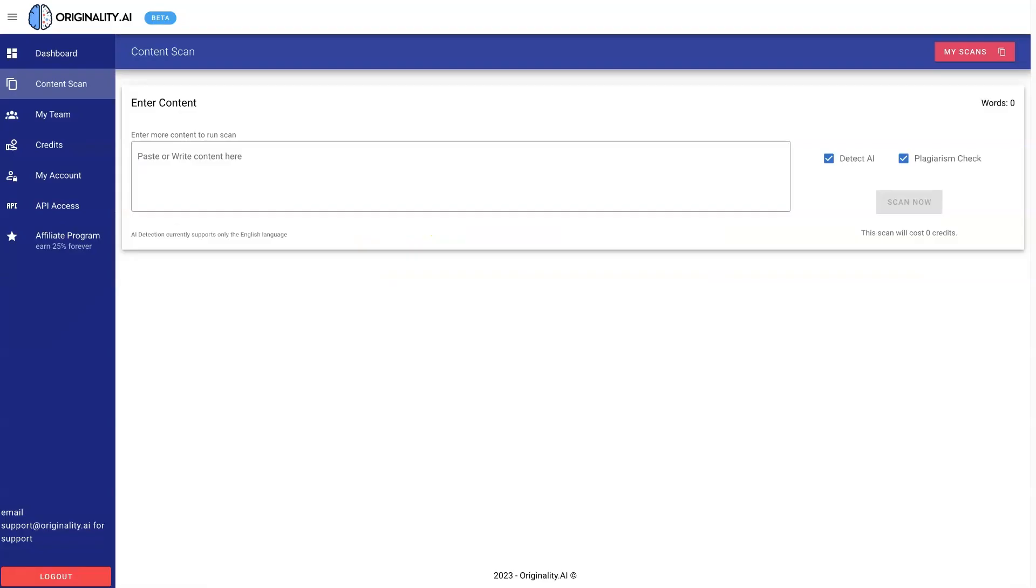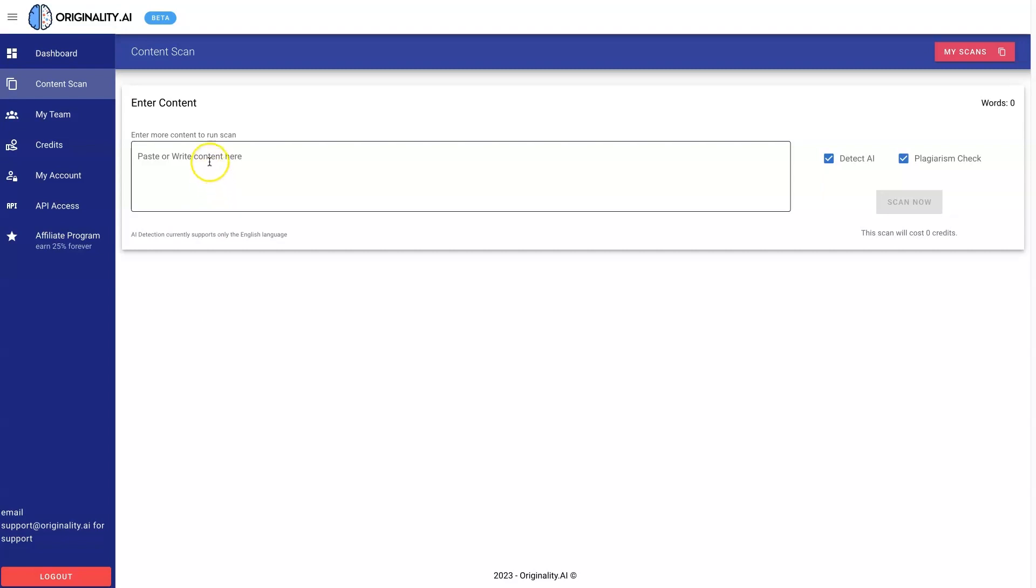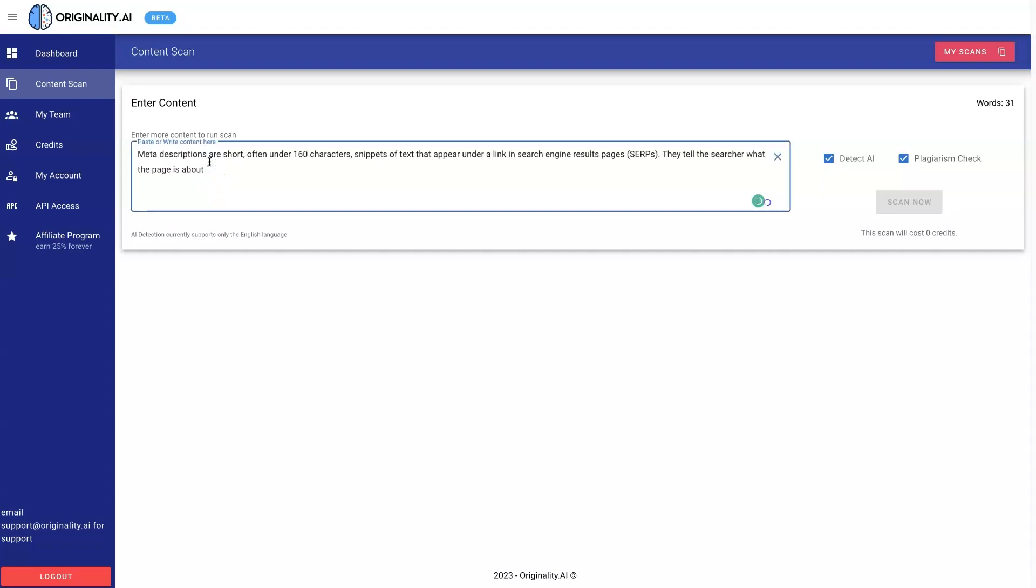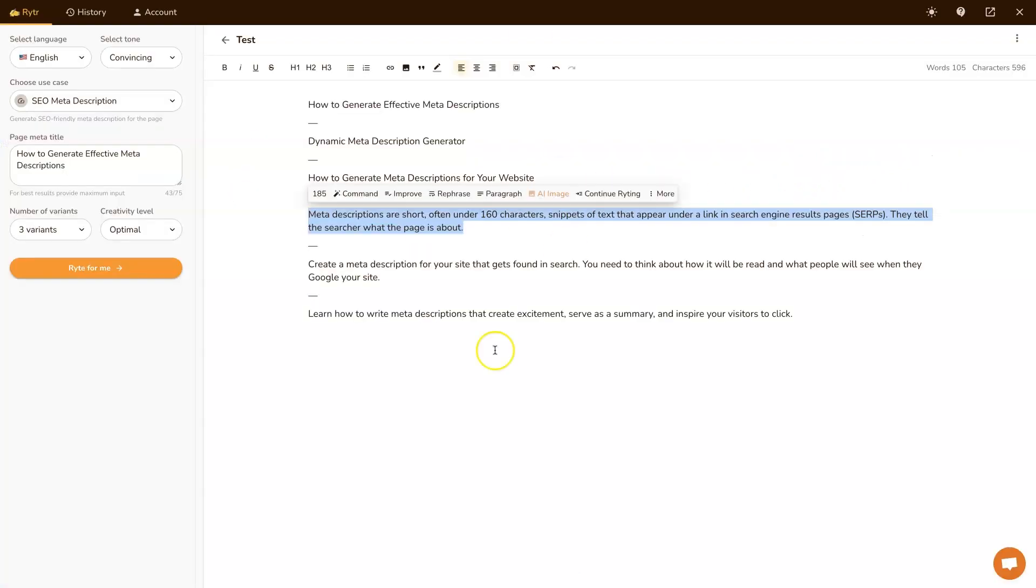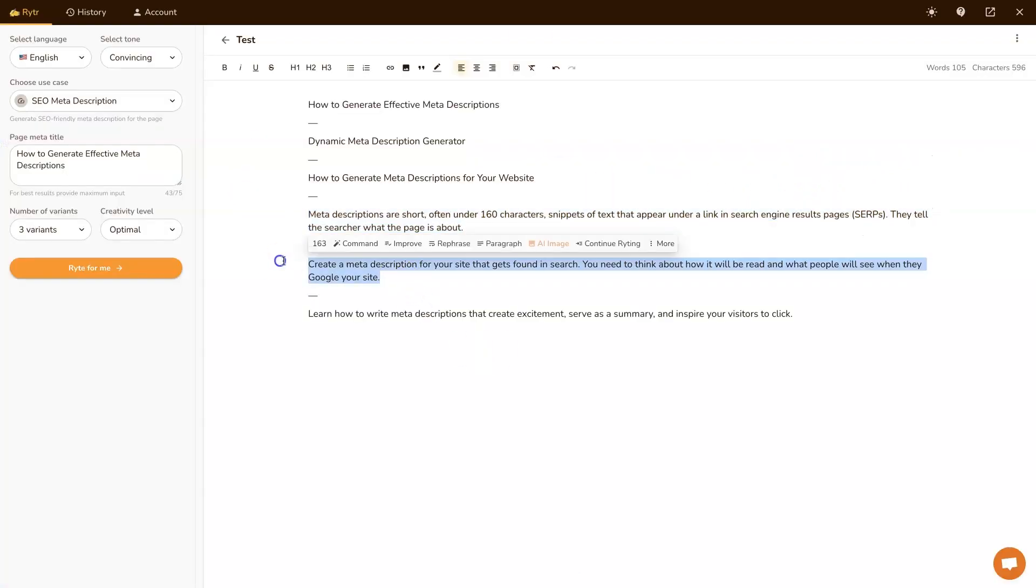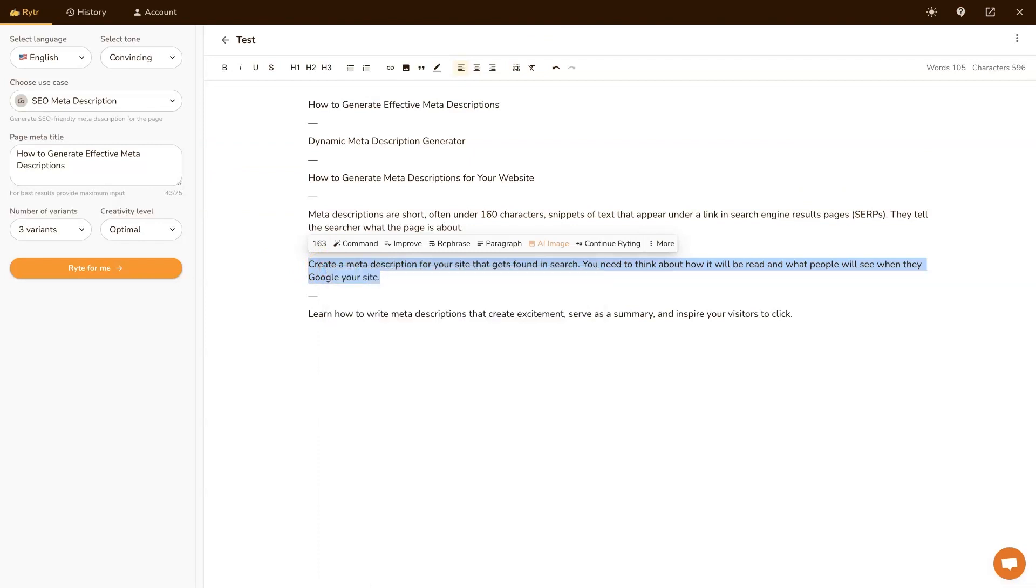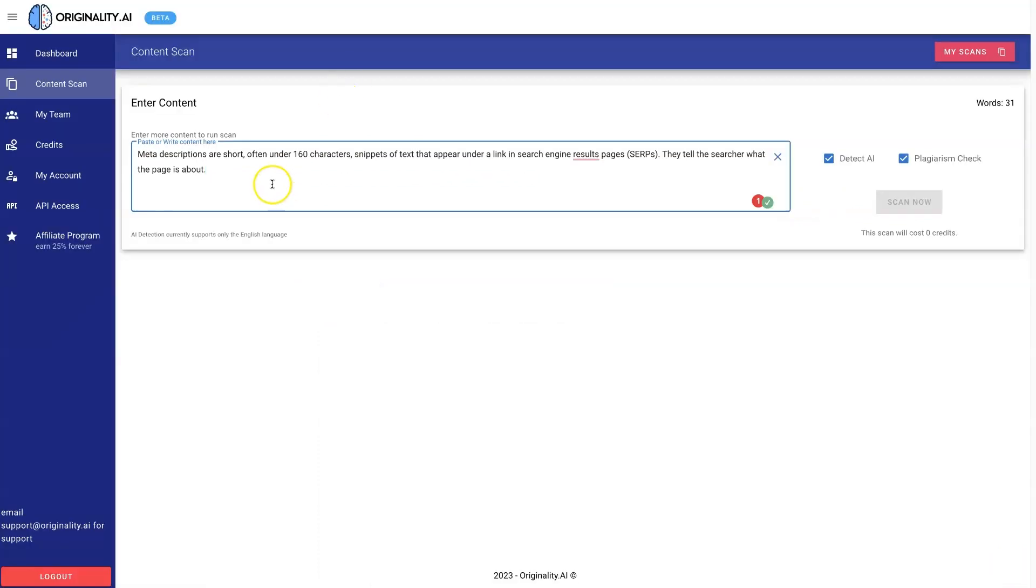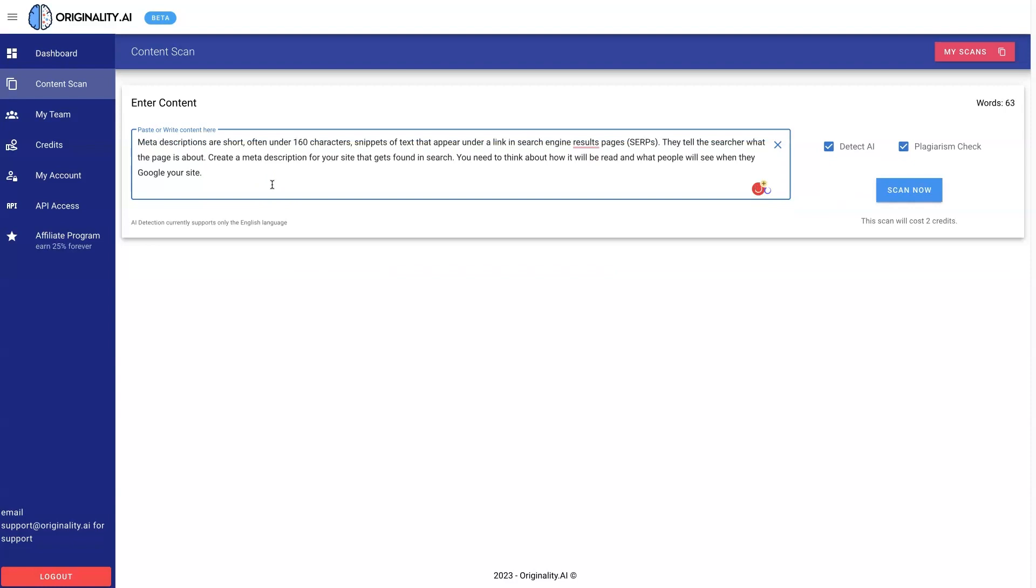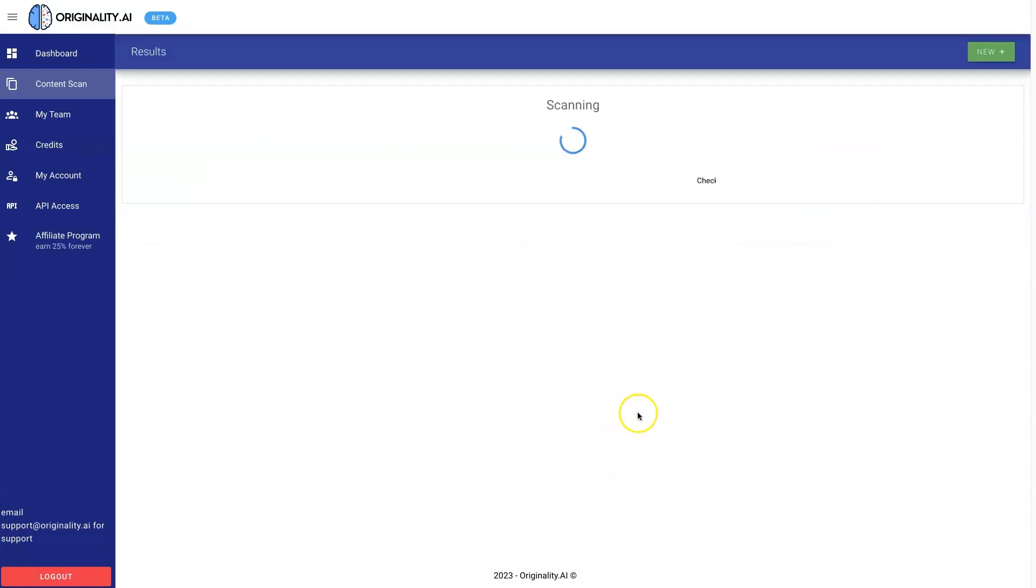So if we copy this meta description that was created and come over to originality.ai, which I'll leave a link to down below. But basically, just put your content in here and we'll need a little bit more, apparently.